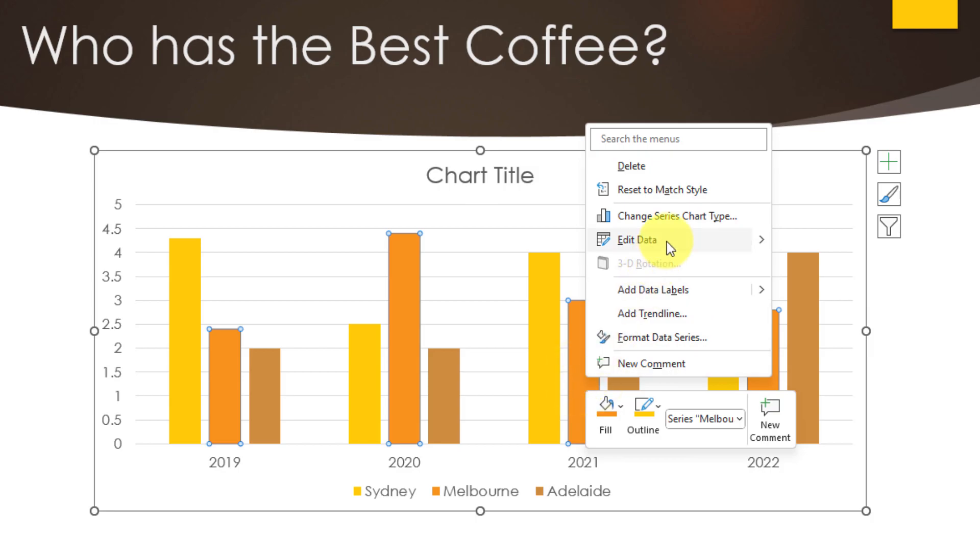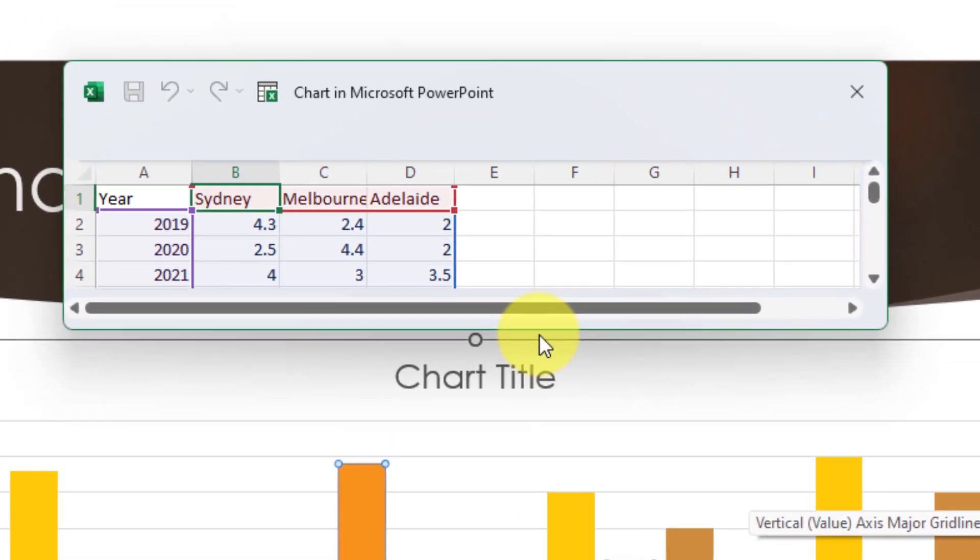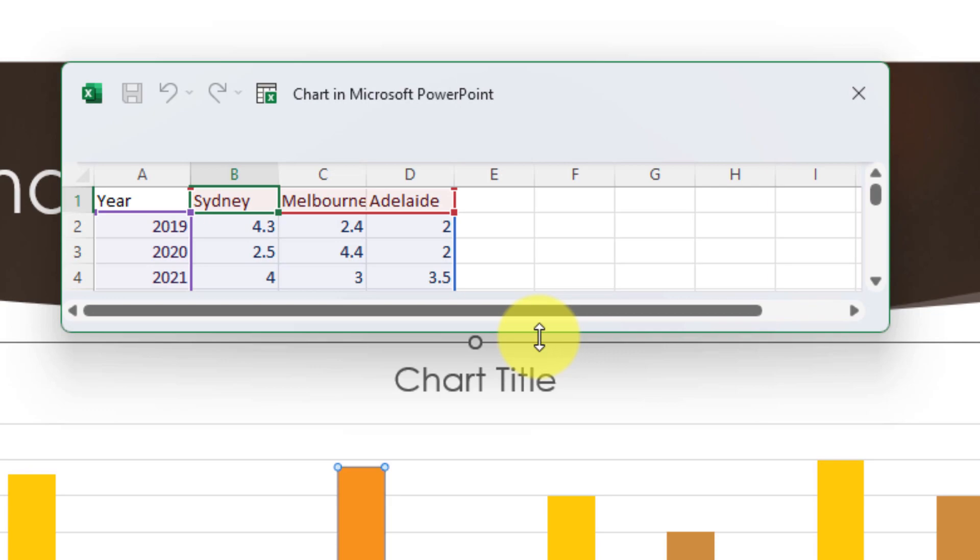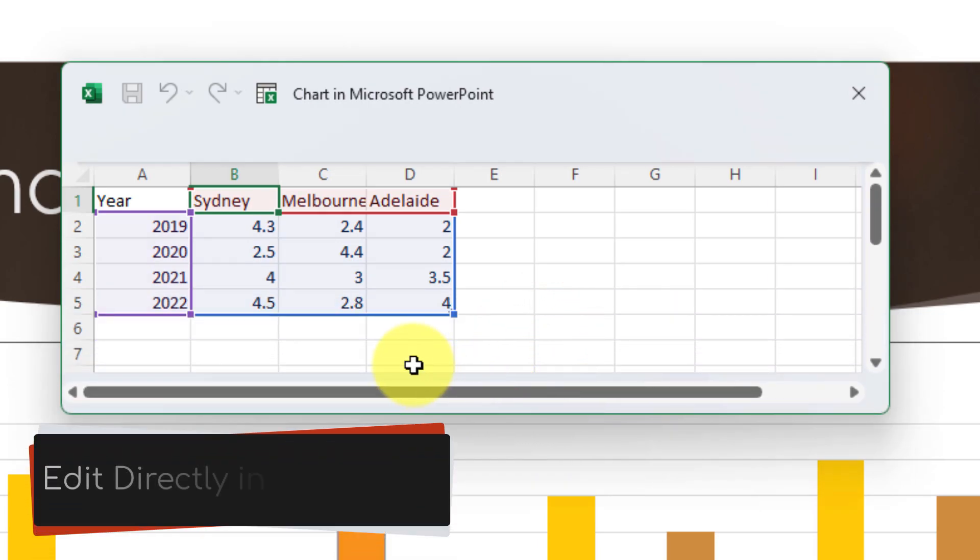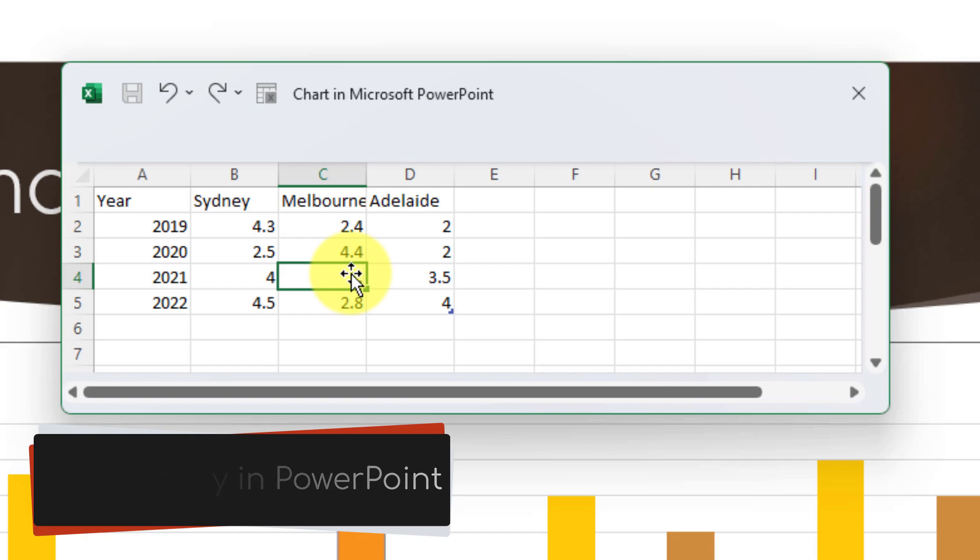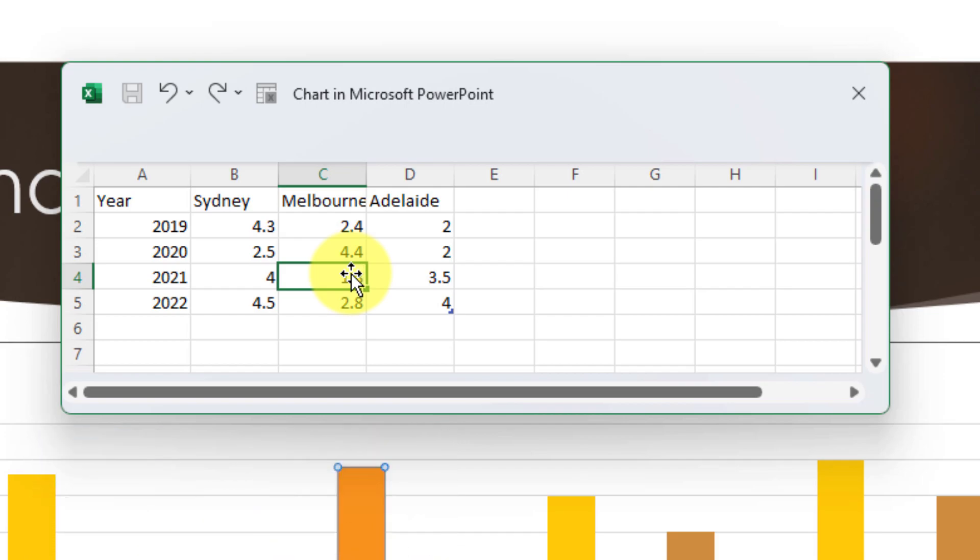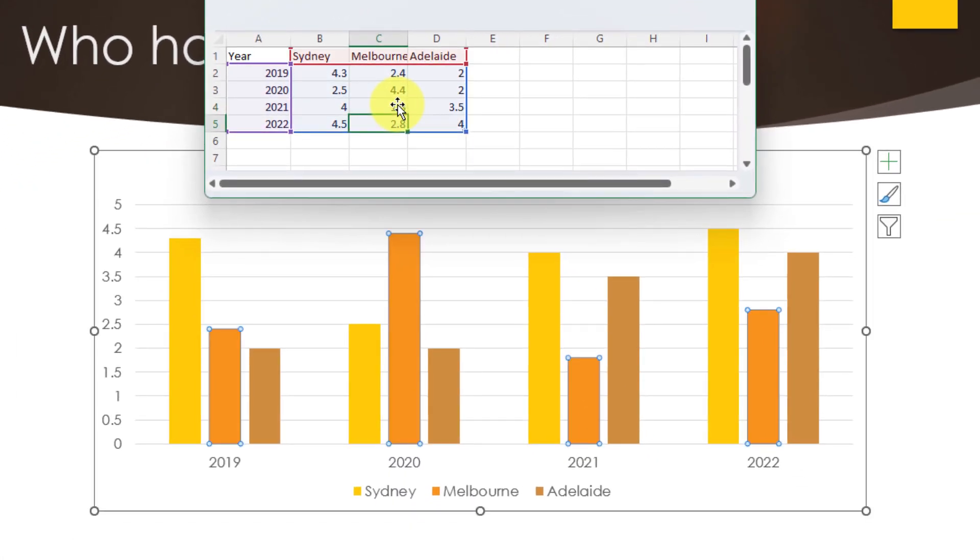They can simply right click on the chart itself, select the option for edit data and that miniaturized Excel will pop up right there so they can make any changes directly inside PowerPoint and see those changes take effect in real time in the chart as well.